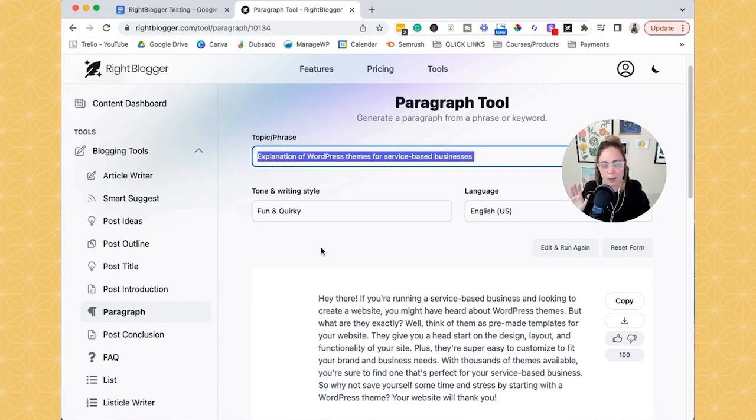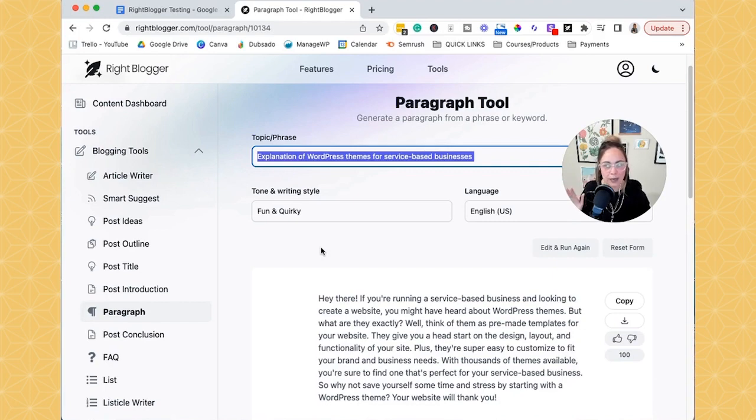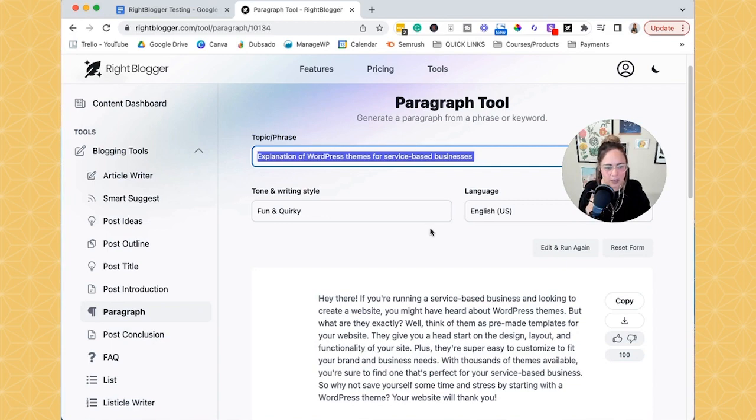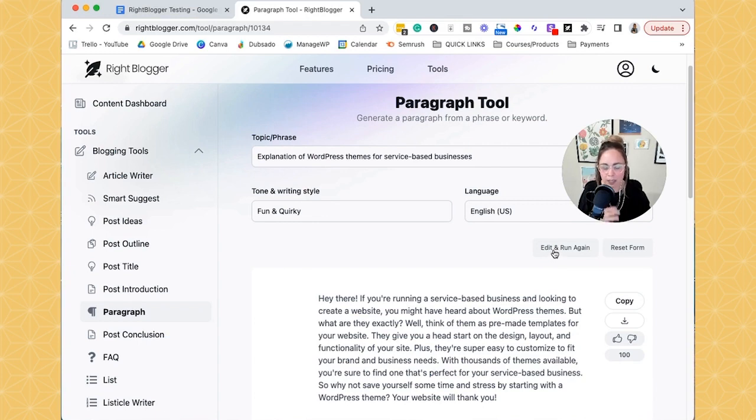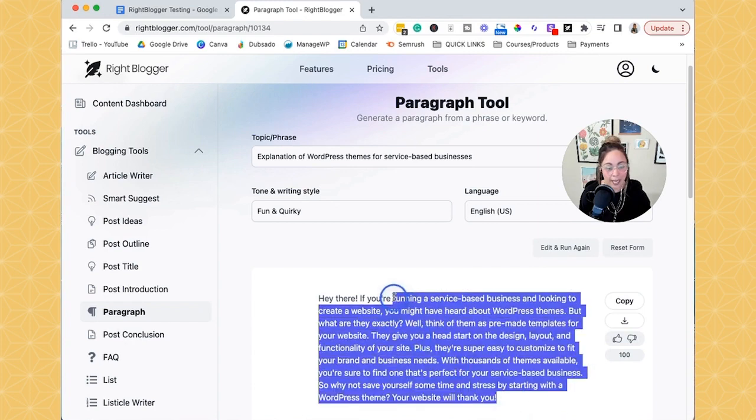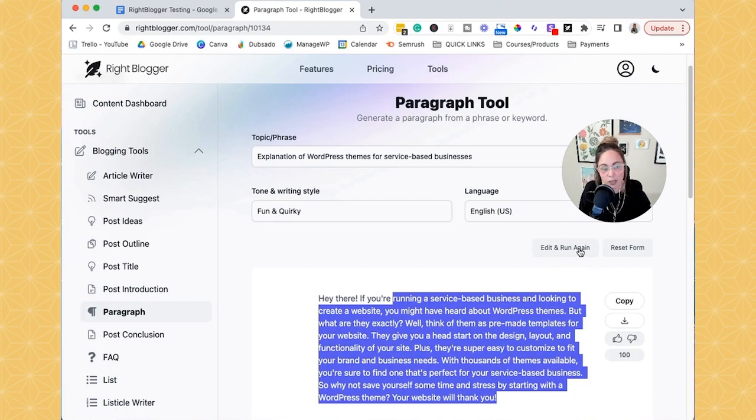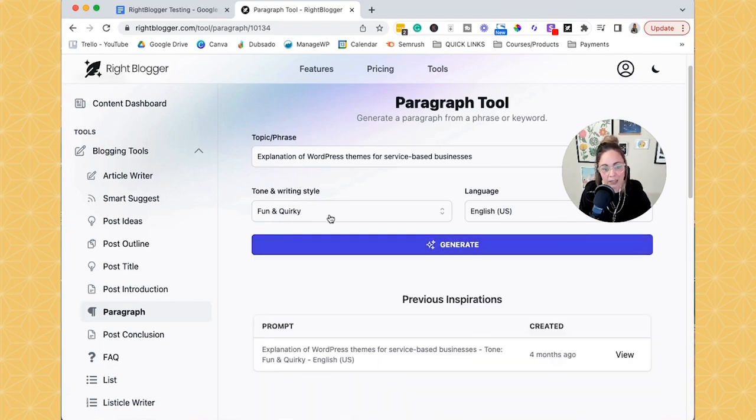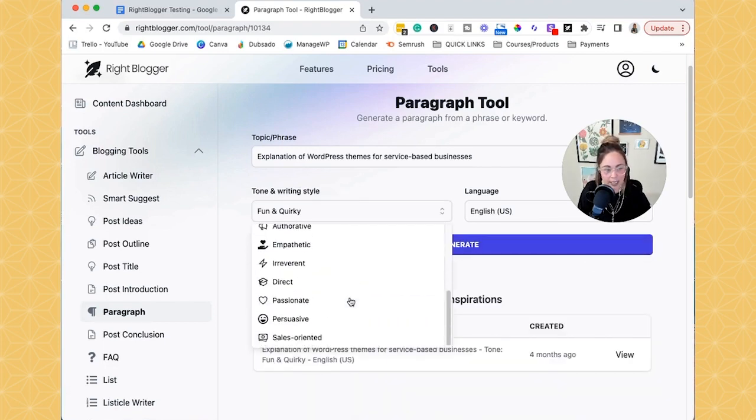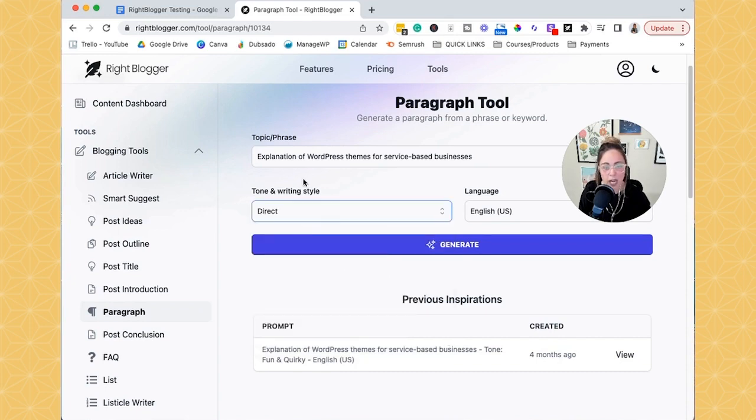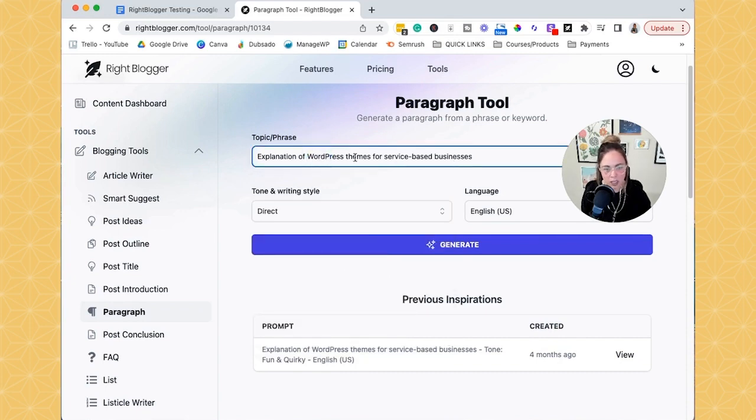And I always have so many ideas. So I appreciate tools and companies that care about our perspective. But anyways, so when I was doing that, I was like, ooh, such a pain in the butt. It would be so cool if there was an edit and run again button. Well, I didn't call it an edit and run again button, but it's basically what it is. So if you don't like what it came out with or you want to mess with the tone and writing style or you want to mess with the topic and phrase, you can click edit and run again. And then you can choose a different tone or writing style. And then you can also switch up your topic and phrase.